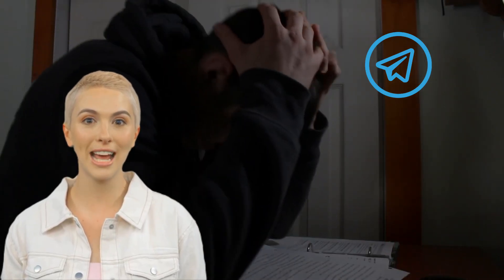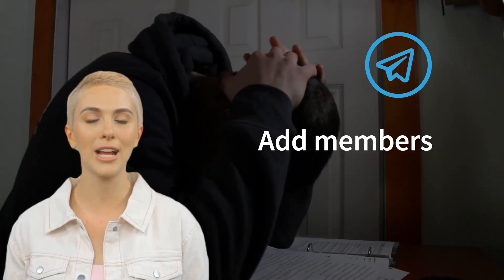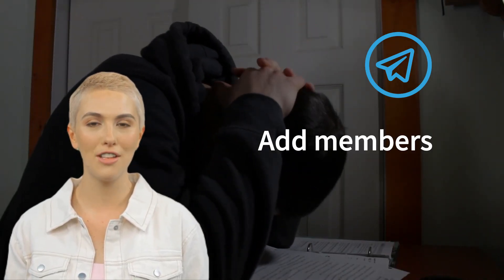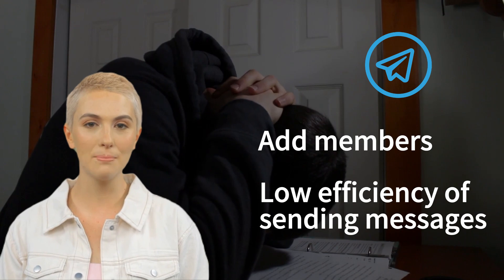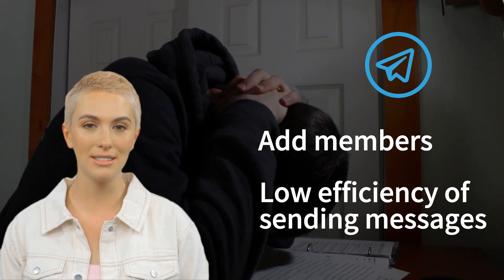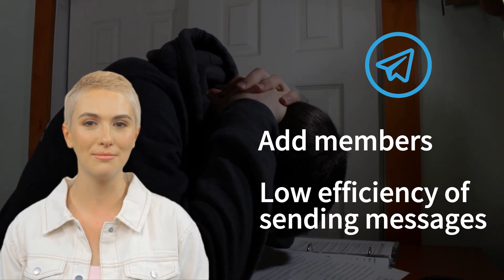Are you struggling to add members to your Telegram group or frustrated with the low efficiency of sending messages to your contacts on Telegram? Don't worry.